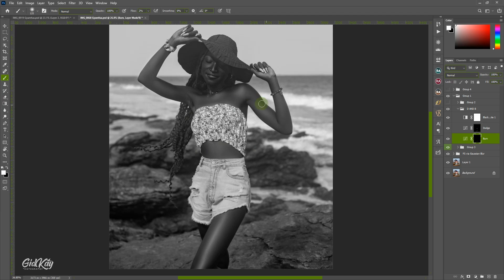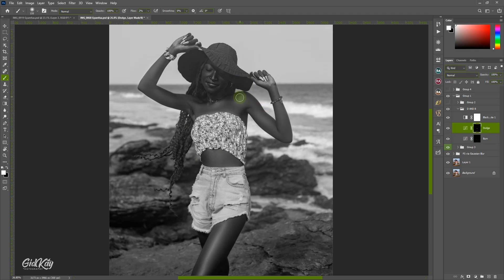Back to dodge — you can see highlights over here. Reduce the brush size a little, brush on it, then come to the arms and brush on those areas too.